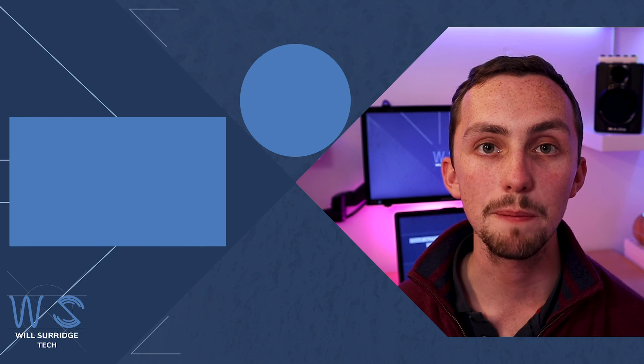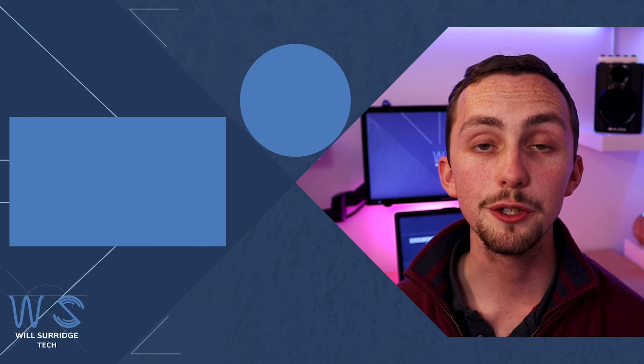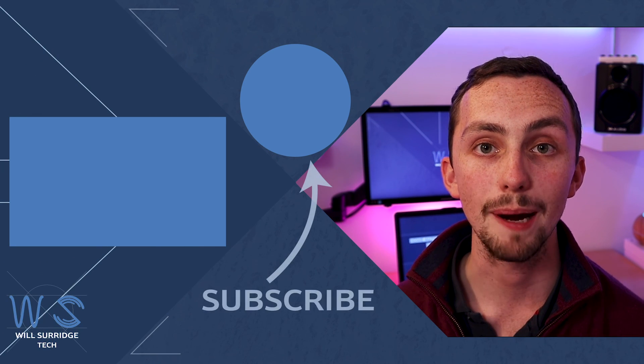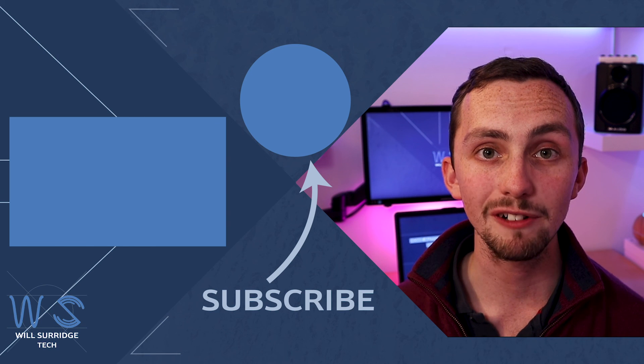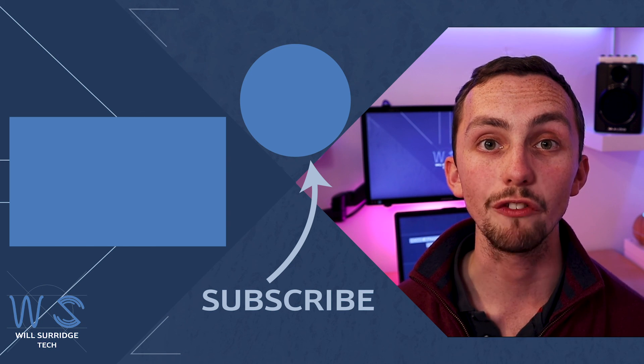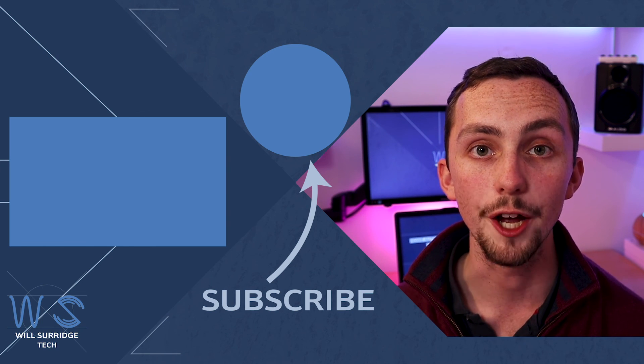If you liked what you saw today make sure you hit subscribe below so you can find out more about my tech, how you can set up your own and build yourself the ultimate smart home.